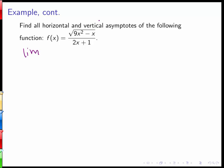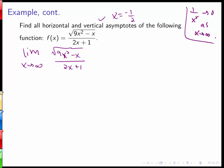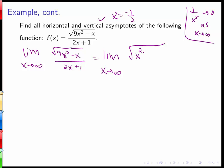We want to find the limit as x goes to infinity of the square root of 9x squared minus x, all over 2x plus 1. We need algebraic techniques to get terms of the form 1 over x to the r, which go to 0 as x goes to infinity. The trick involves factoring out x squared from the expression under the square root.